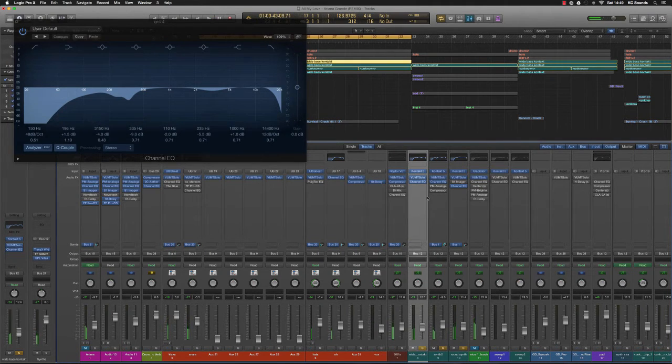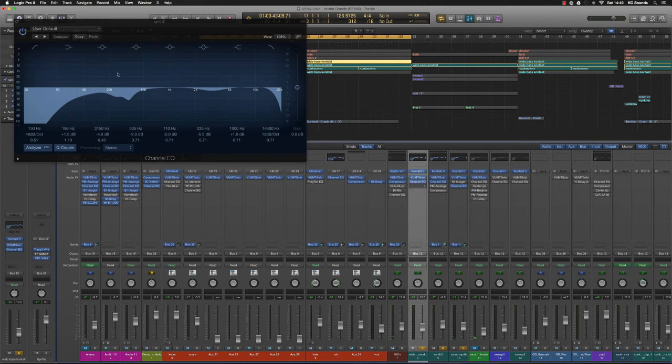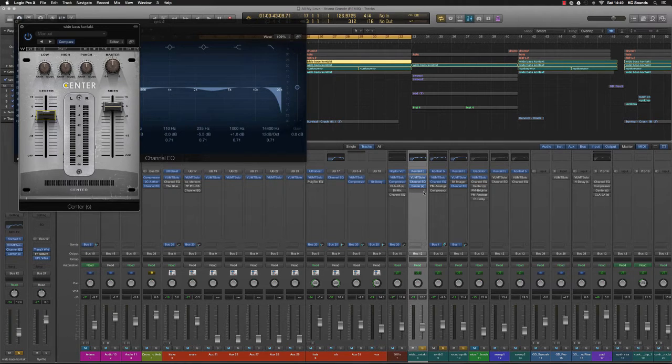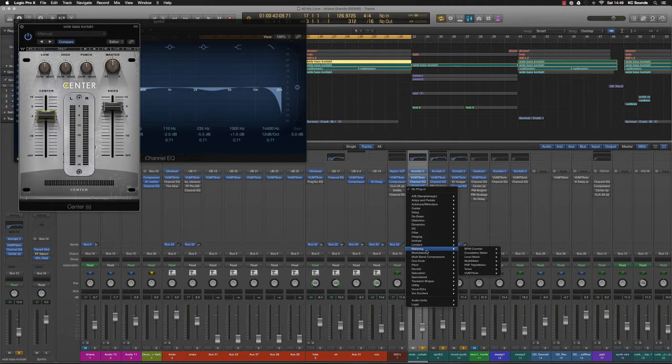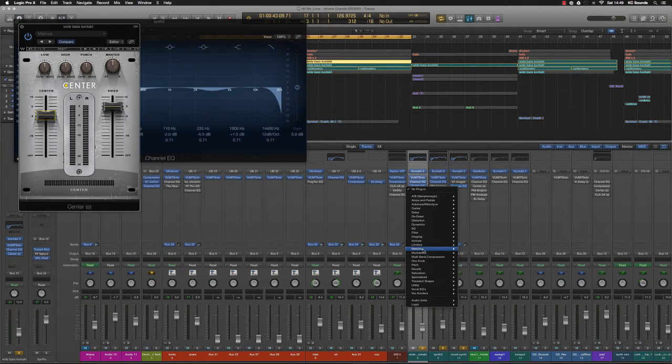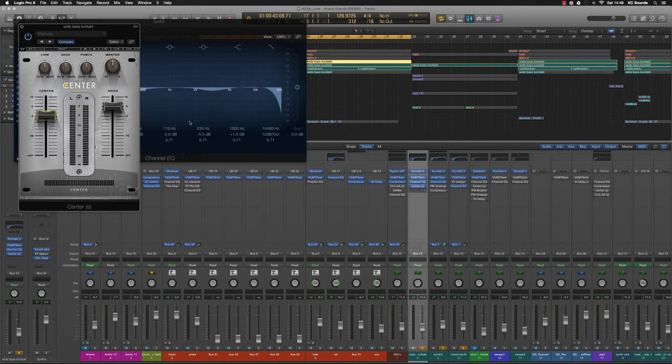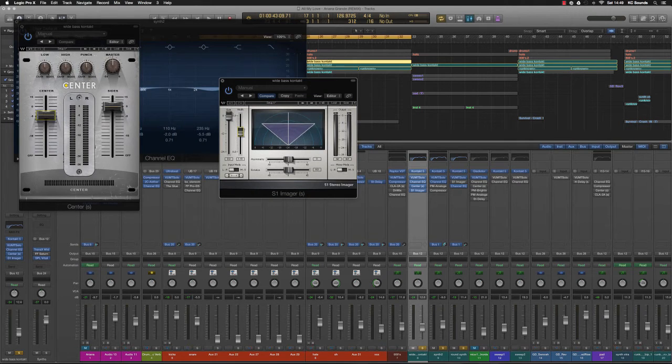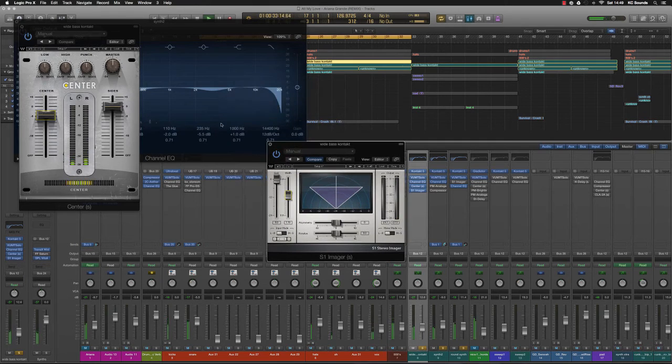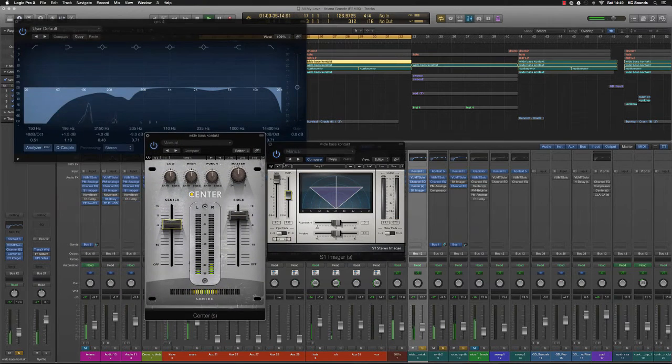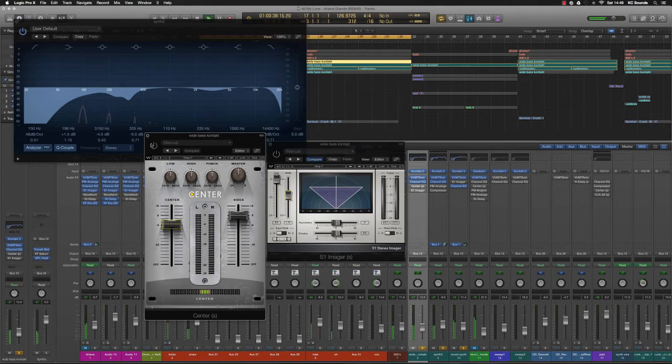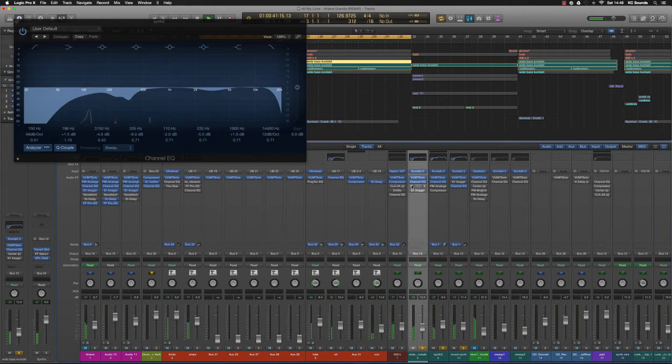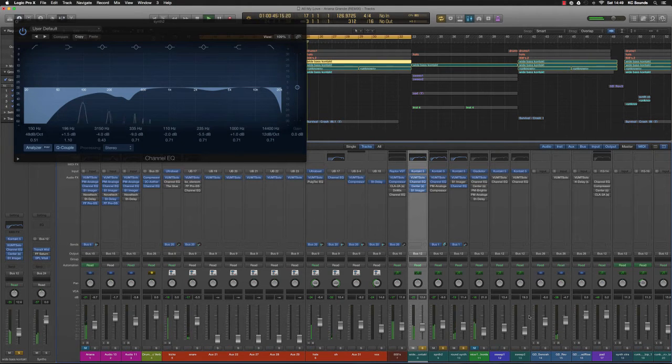I think what I'll do with this one is probably take out some of the center by about 6 dBs and then widen it a touch as well. I think we can create a bit more space in the stereo field with that sound. So it just opens it up a bit. I think that sounds good.